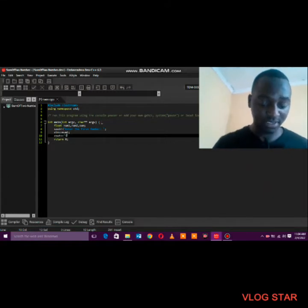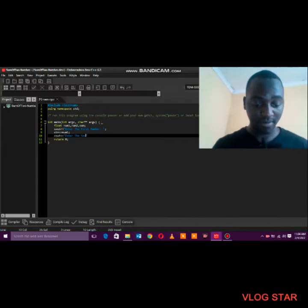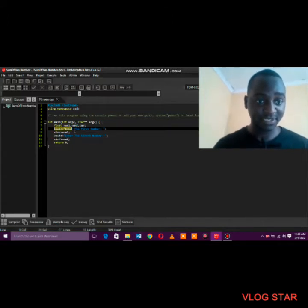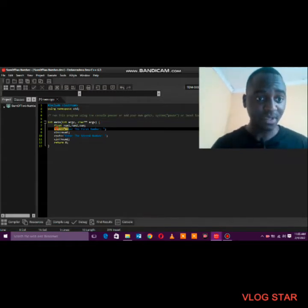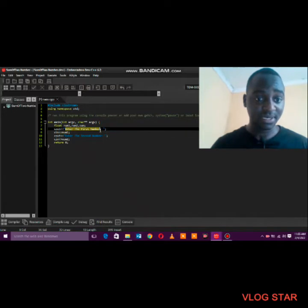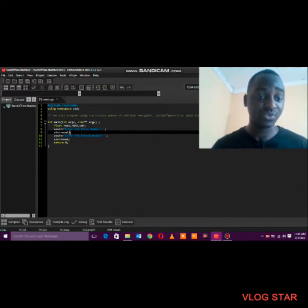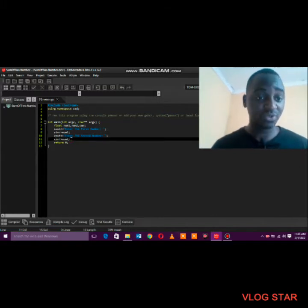Also give the instruction to enter the second number. What we've done here is give an instruction to the user to enter the first number. The user will see the statement in the inverted commas on screen, and the cin command will accept the value the user enters, stored as number one.